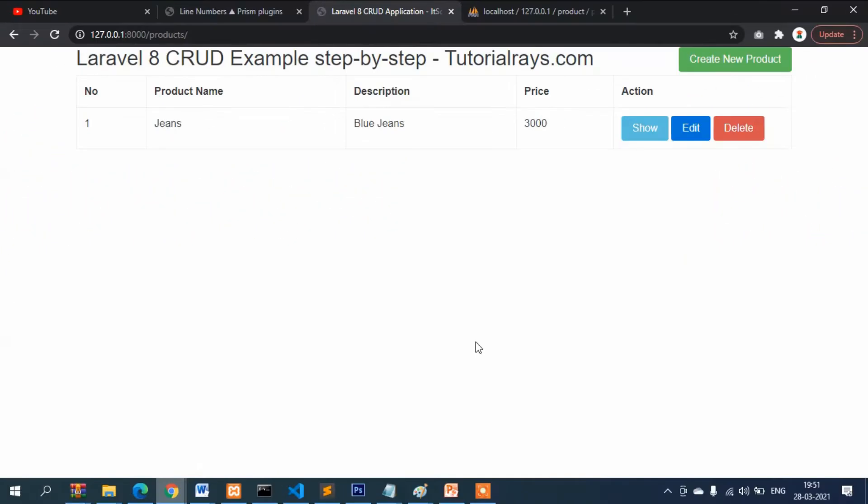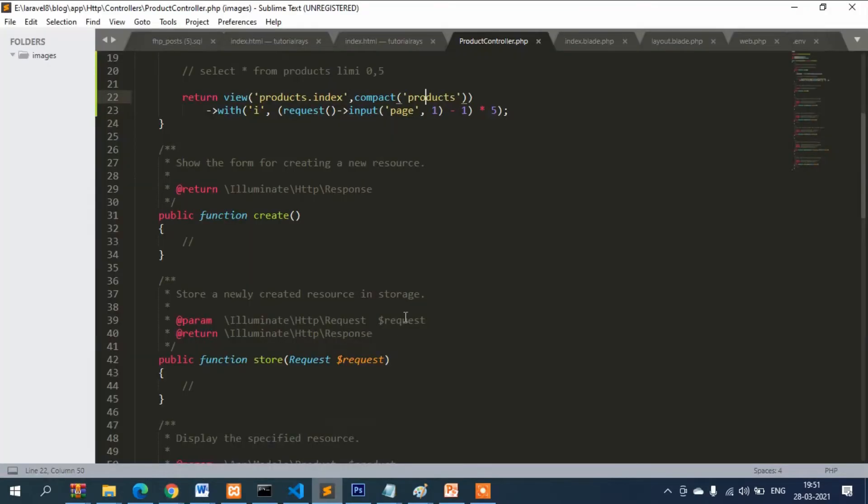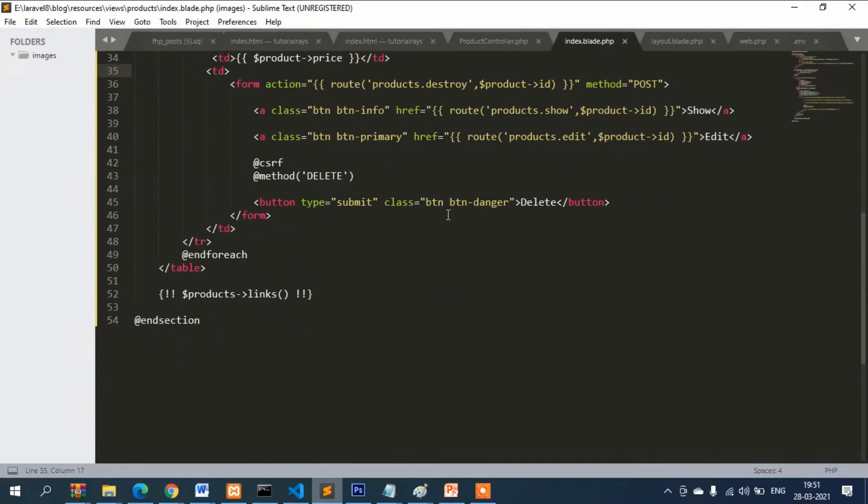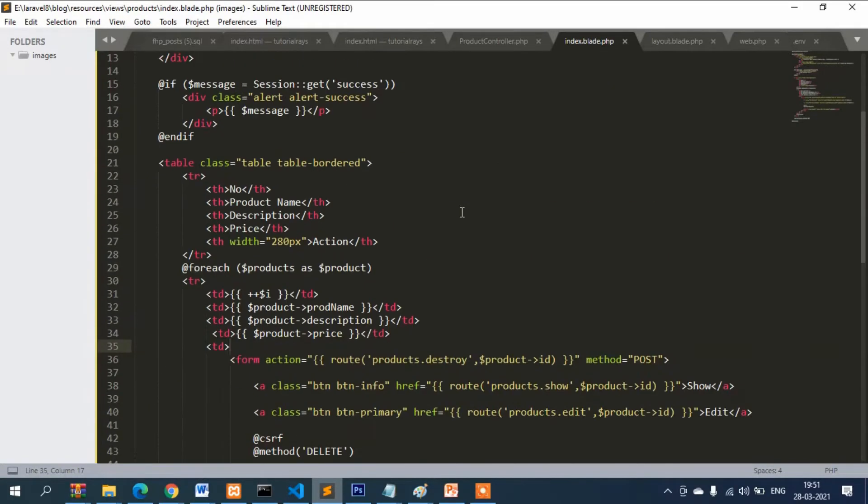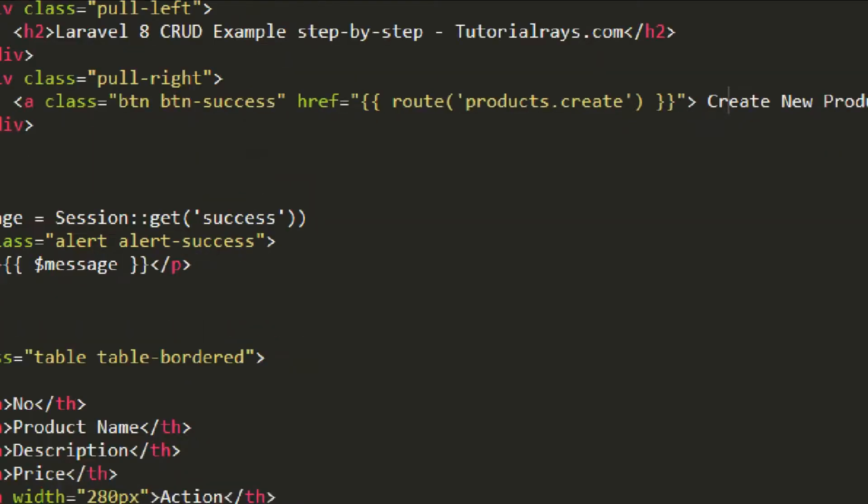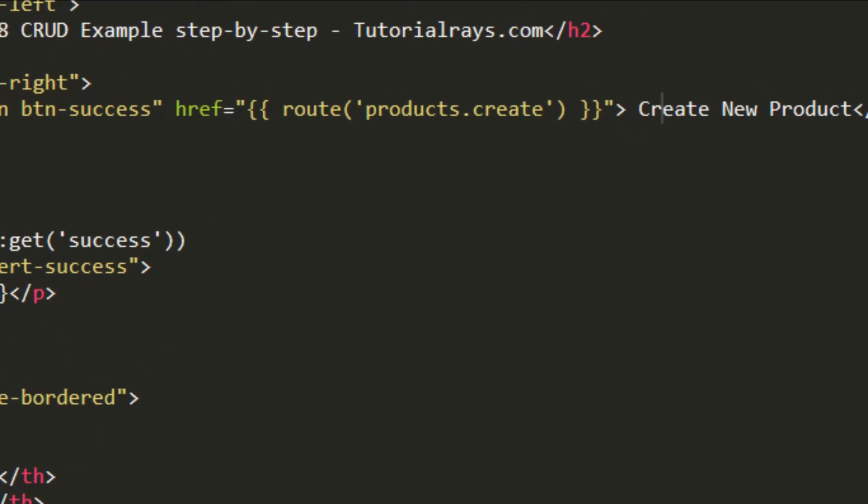Hey tutorial, and in this video I'm going to show you how we can provide an interface where users can insert data into the database. If you go to the index blade file, you can see the option to create new product. This is the syntax here: routes product then create.